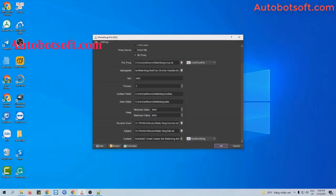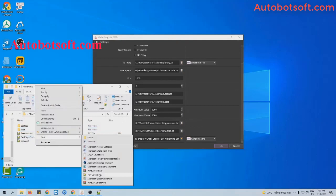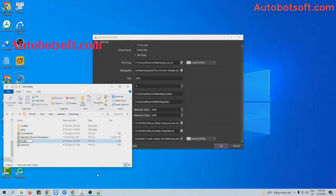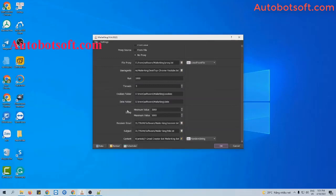Next is the receiver email section. You will create a text file to save the email addresses of your receivers. Enter the receiver email addresses, one per line — these are the emails you want to send to. Then click to save. At the receiver email section, click the icon and select the receiver text file you created.